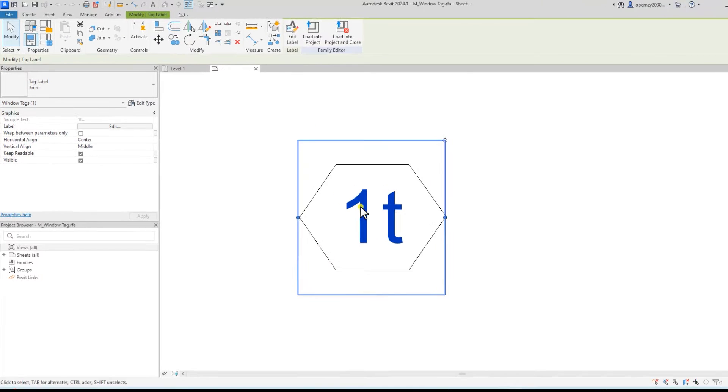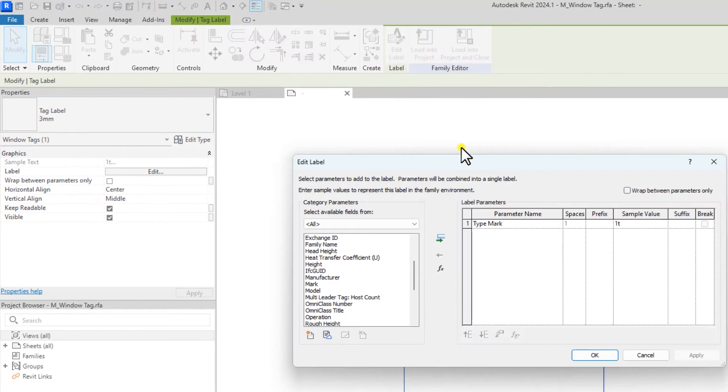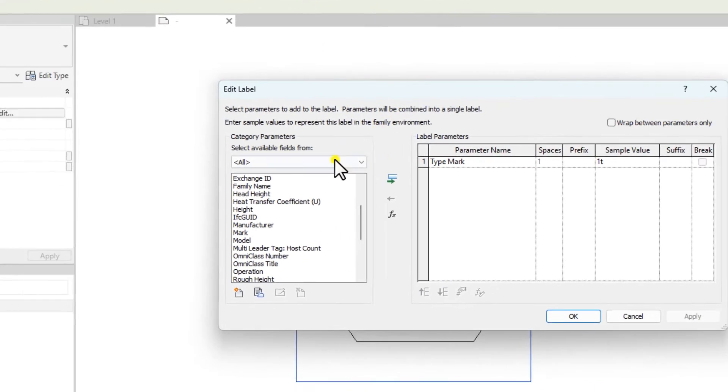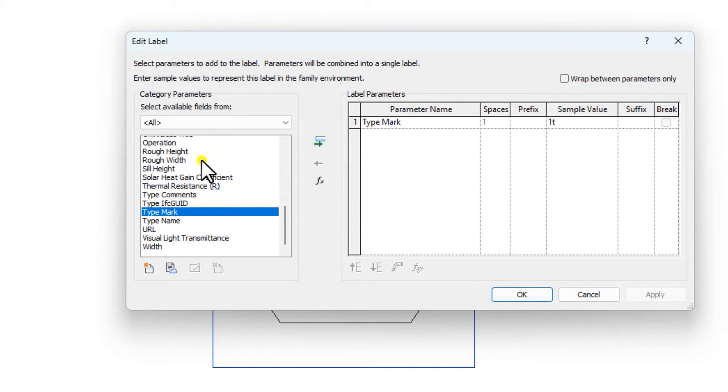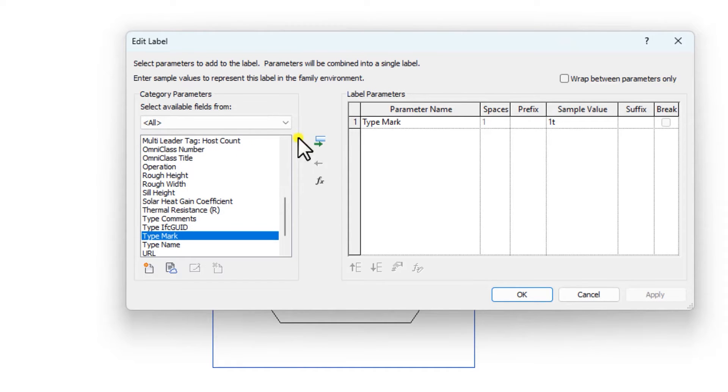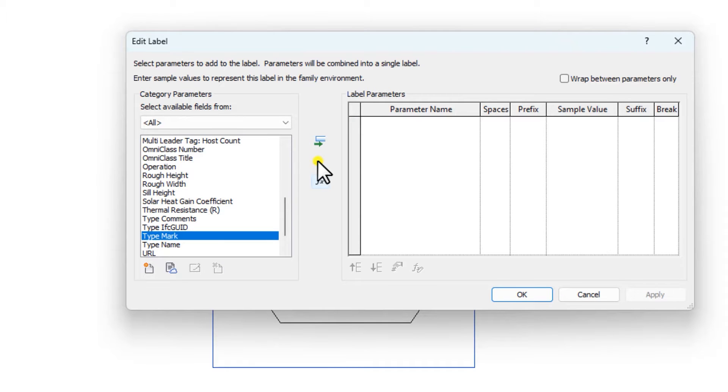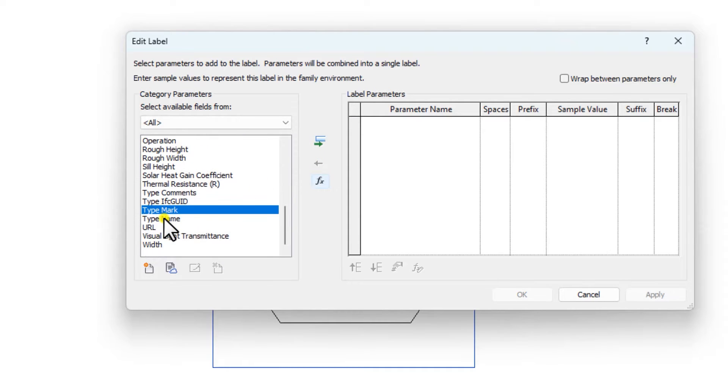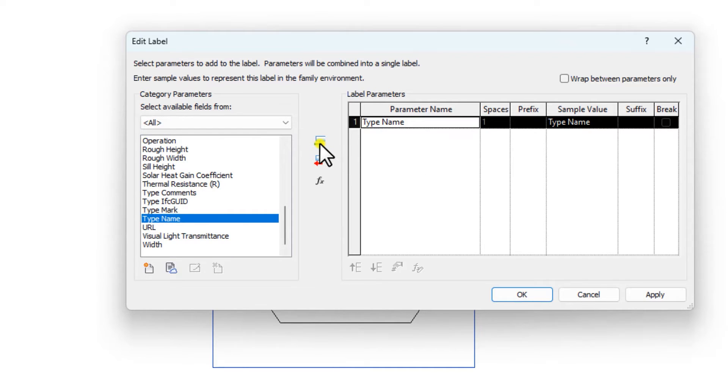When you select the label, you click on edit label and then with whatever thing you want to tag the window, you can select it here. Now it's with the type mark. I'm just going to remove this by clicking this red item. I'll select because I want to tag with the type name and then I'm going to click this green item to add this parameter.